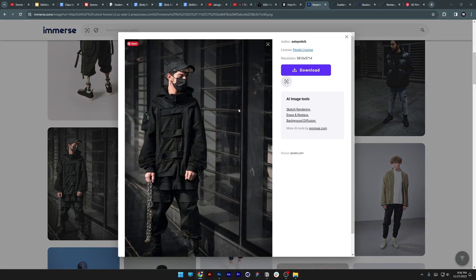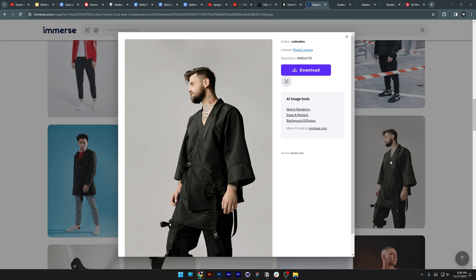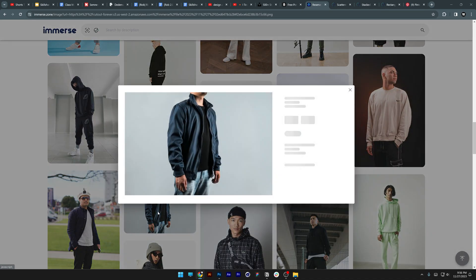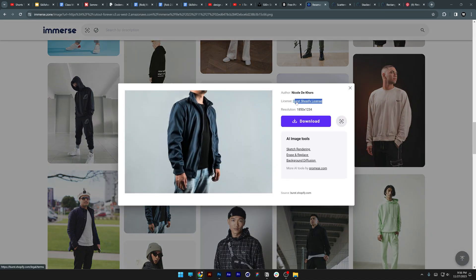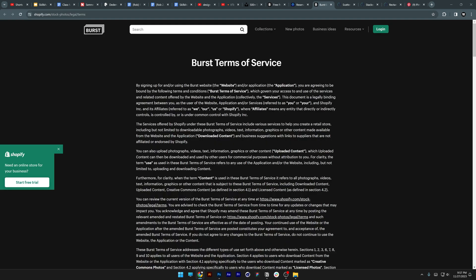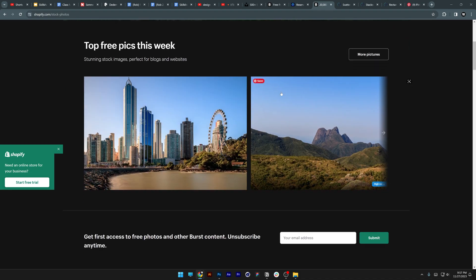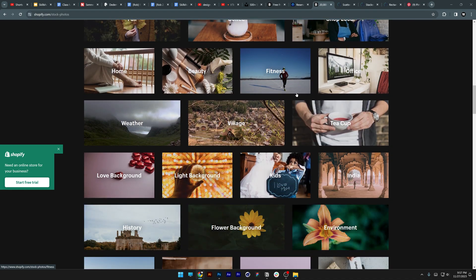For example, this one is dressed in techwear and it's from Pexels. You can also download it in high resolution. Here we got another techwear result, and this one is from Burst by Shopify. You can also click on it and it's going to open up in a new page.